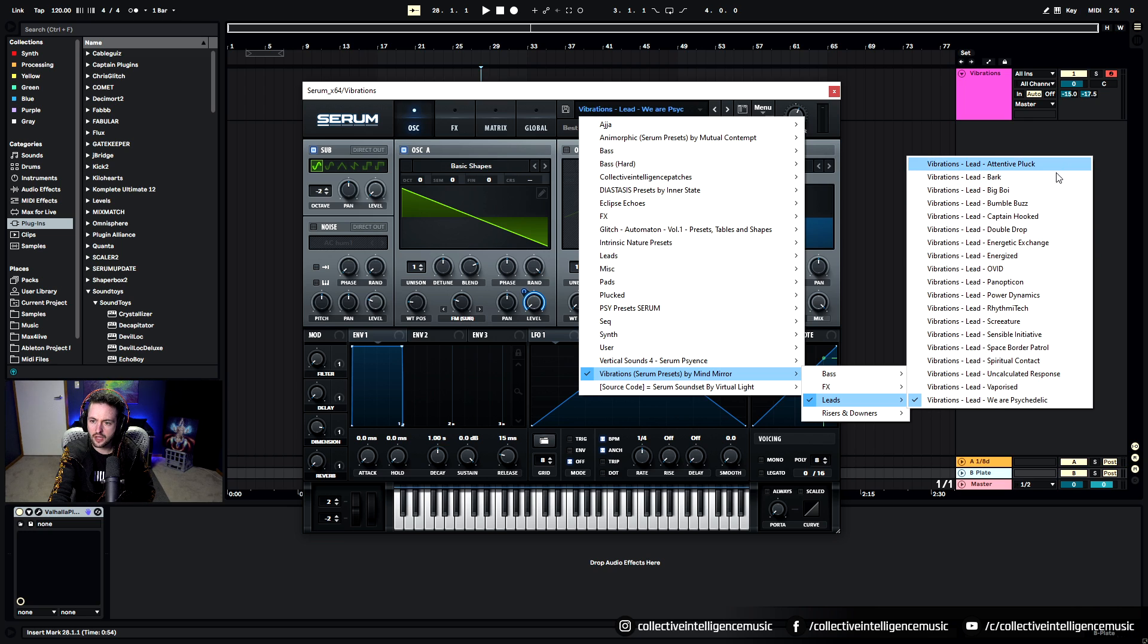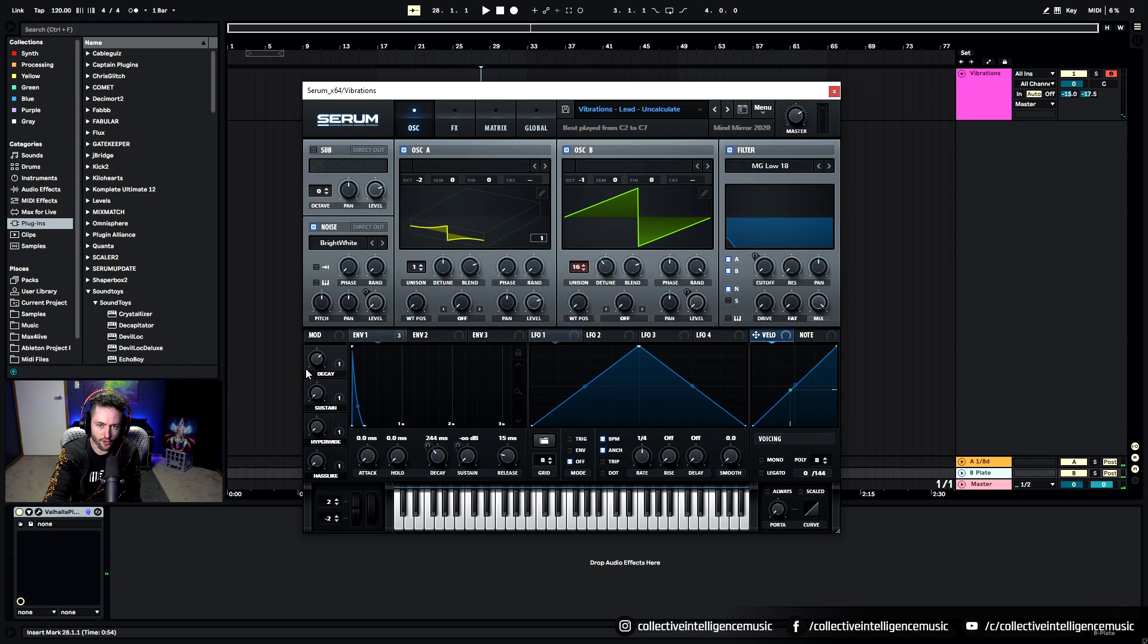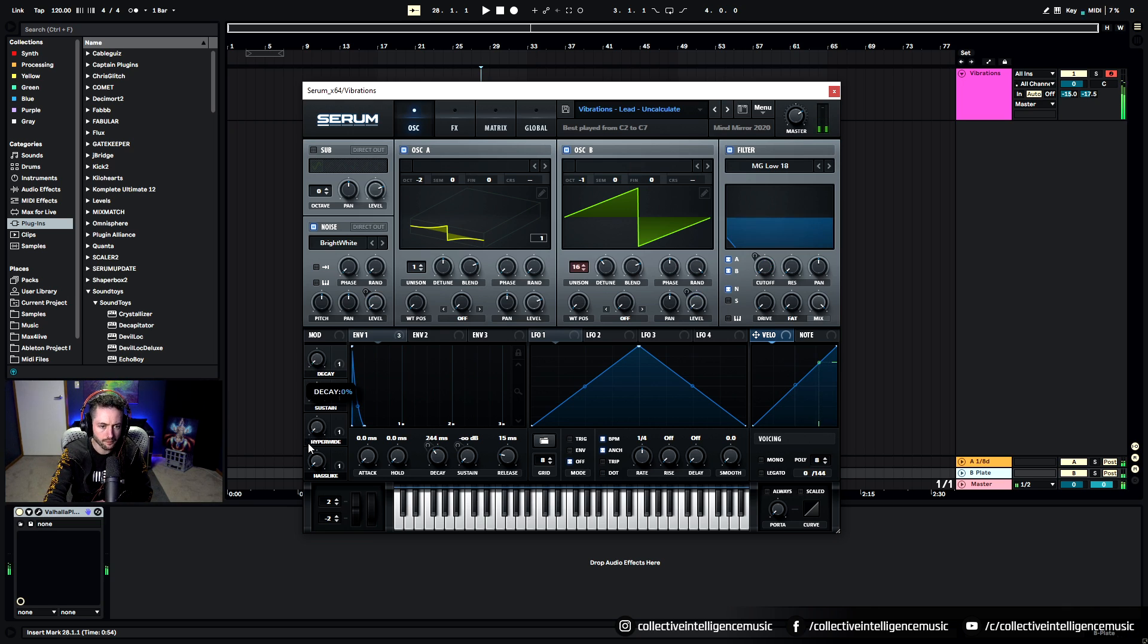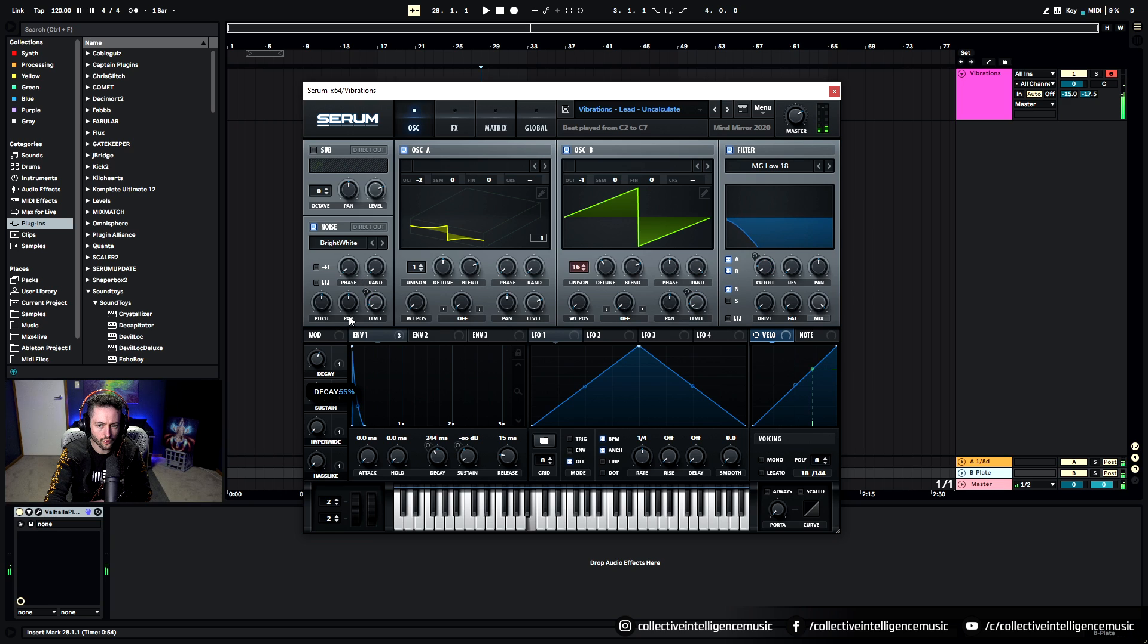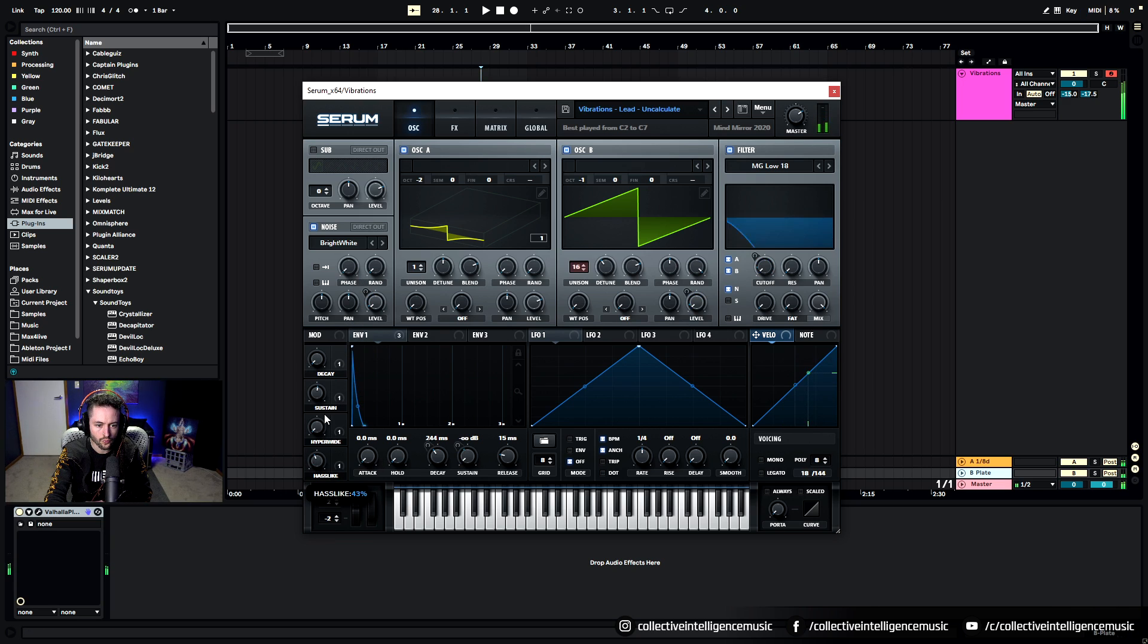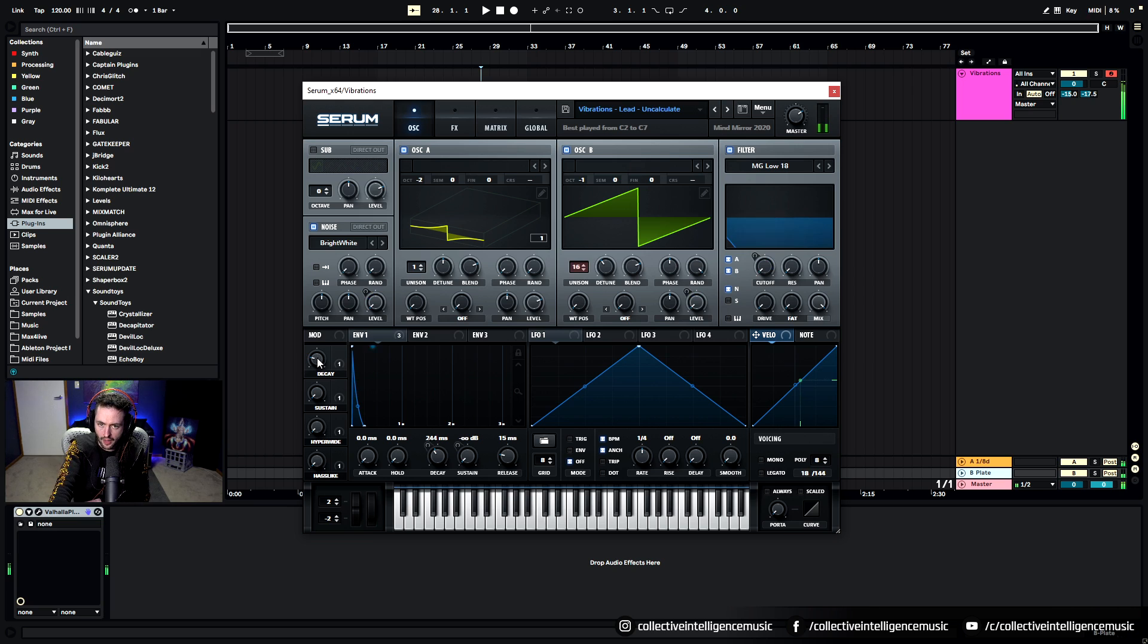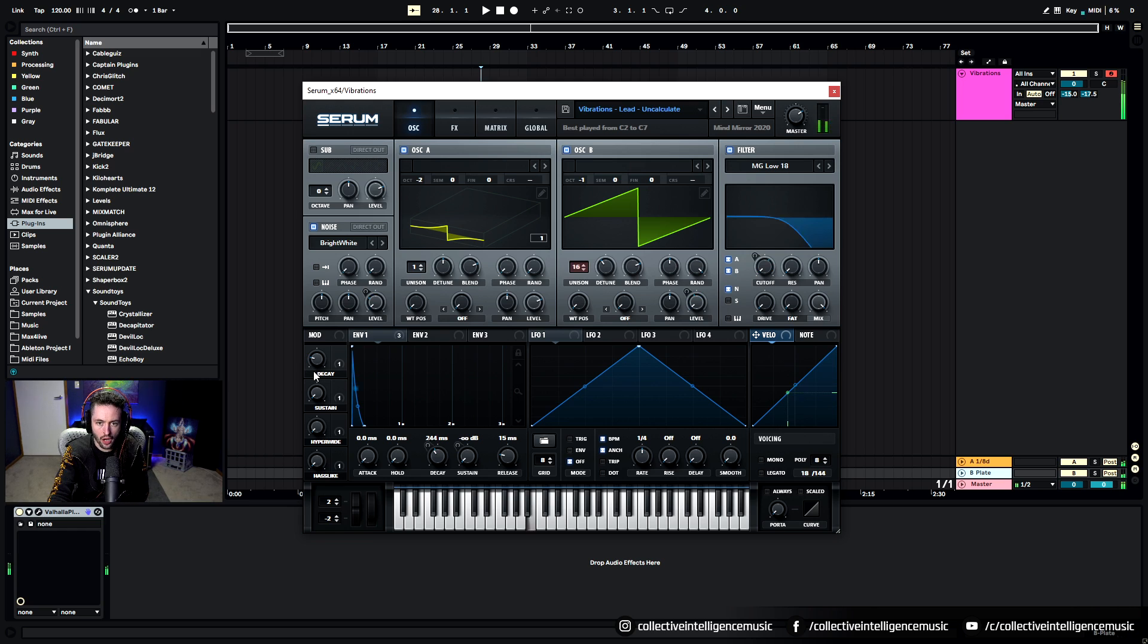And here we've got a plucking type of lead. So stereo effects on there as well as ways to modulate the decay and the sustain of the sound. This sound is great for arpeggiated elements and melodic elements, sounds really nice.